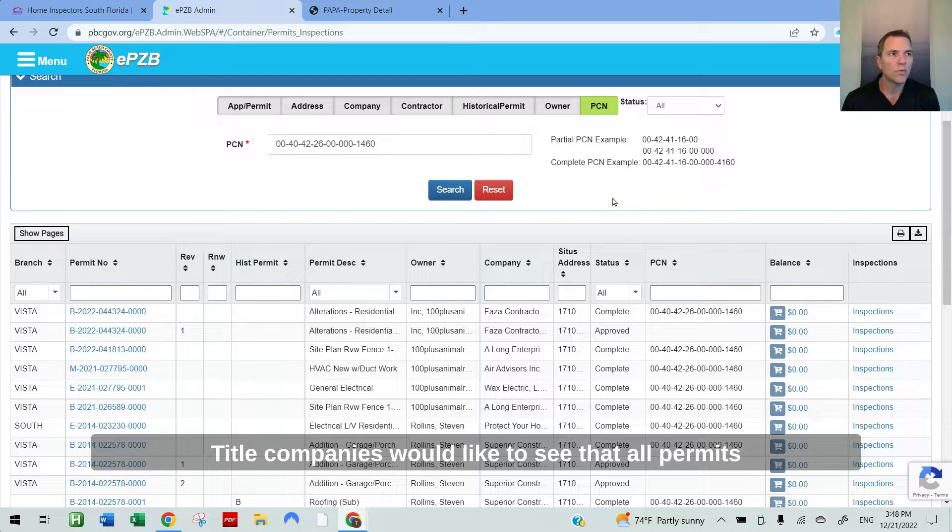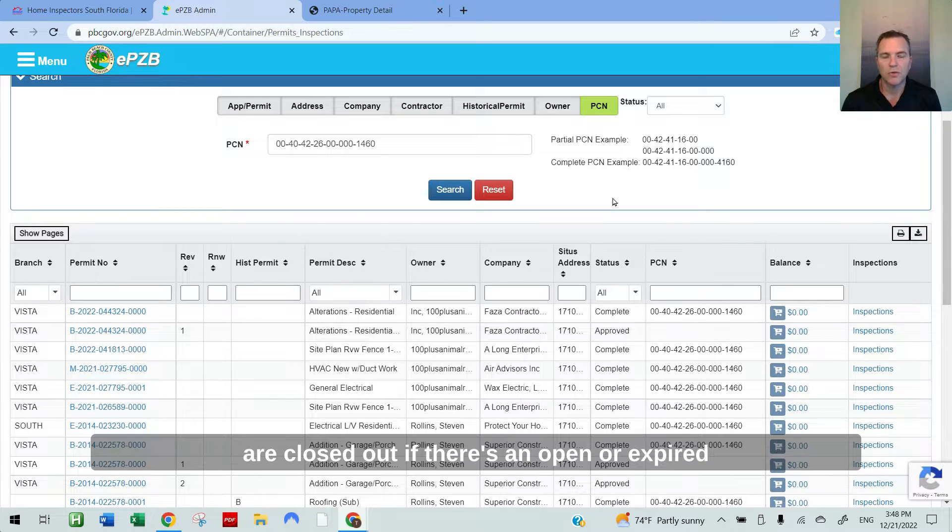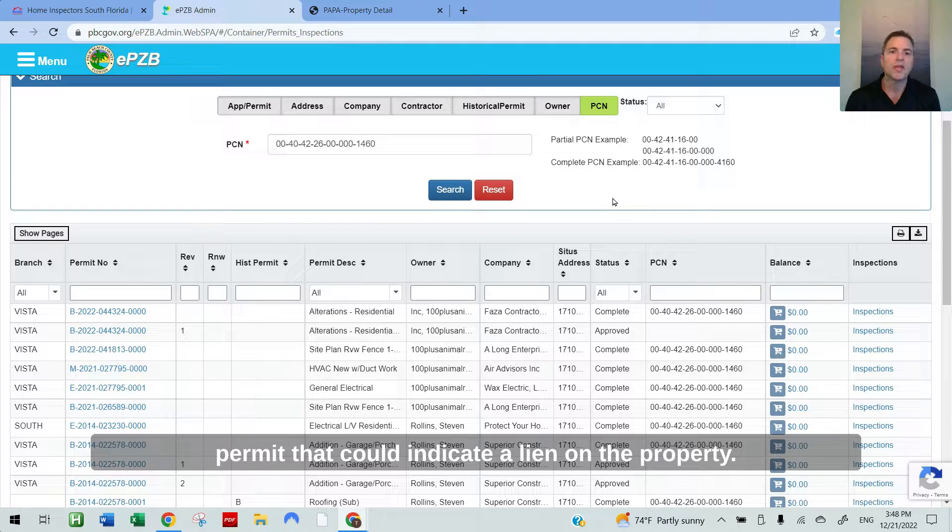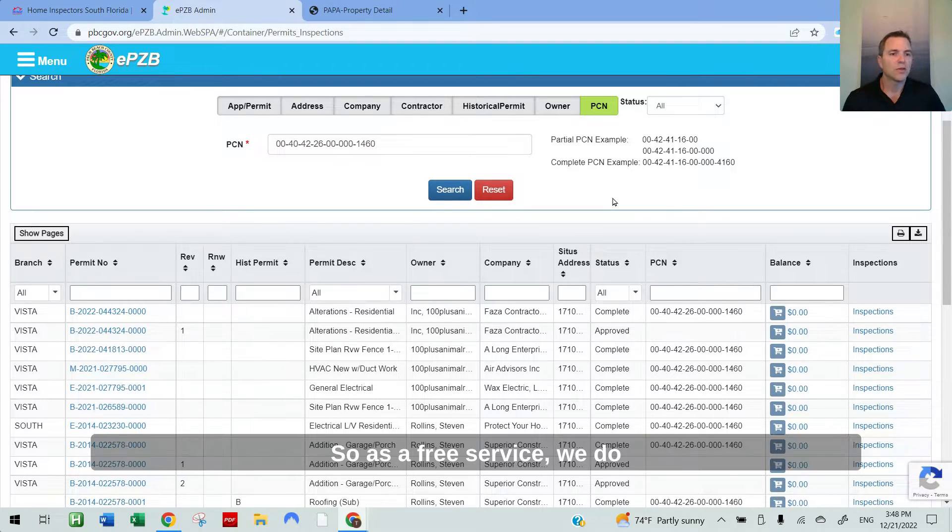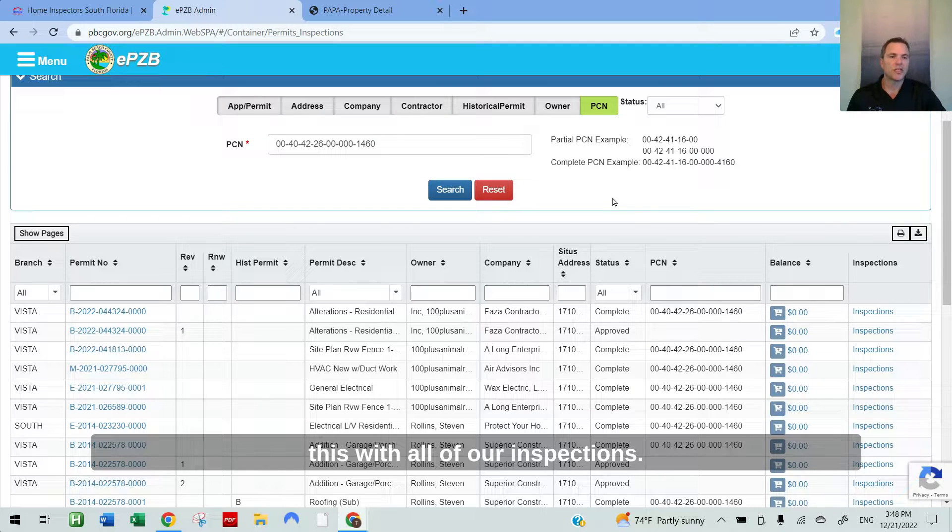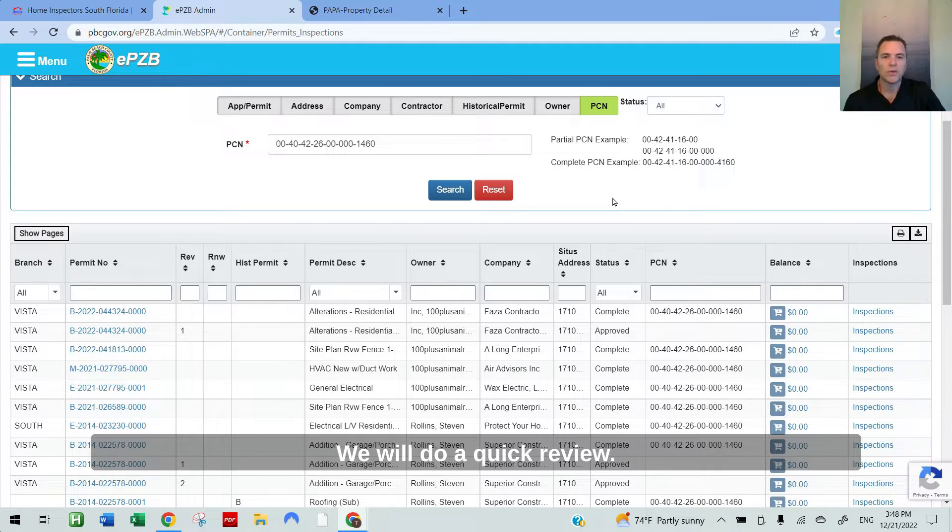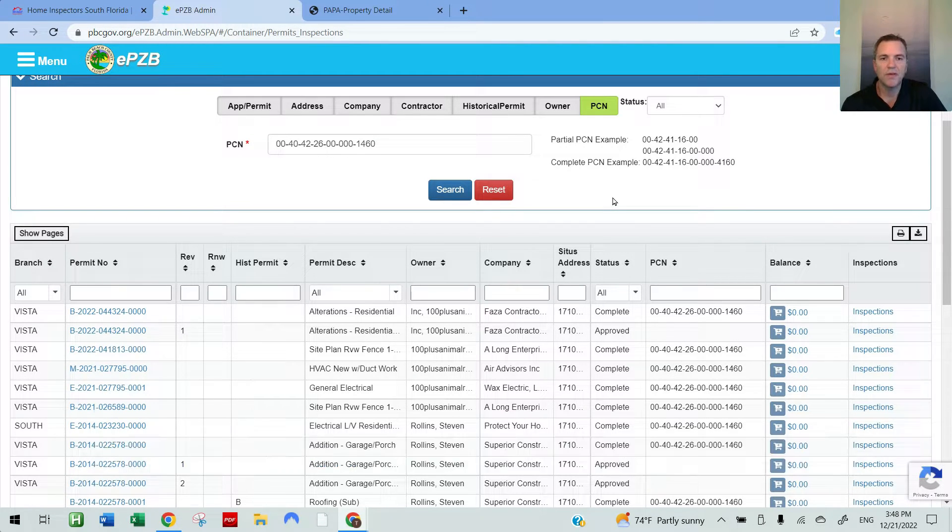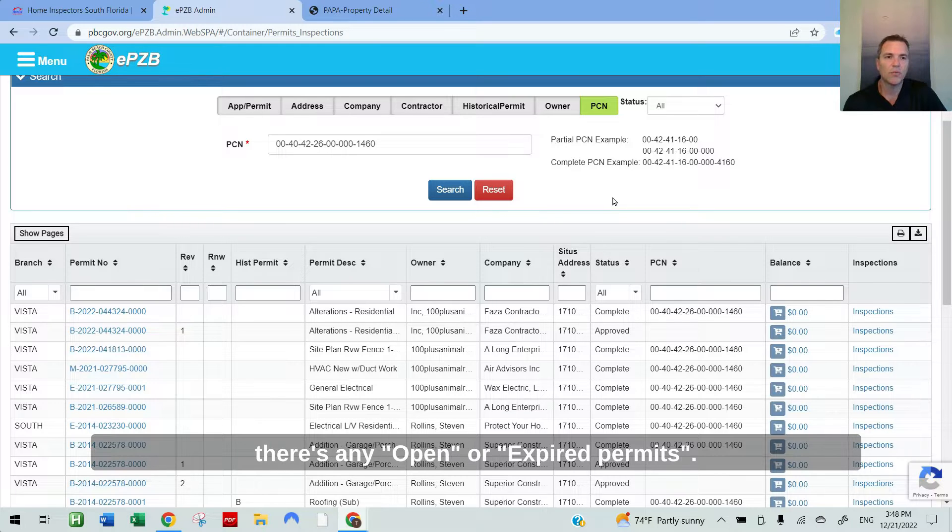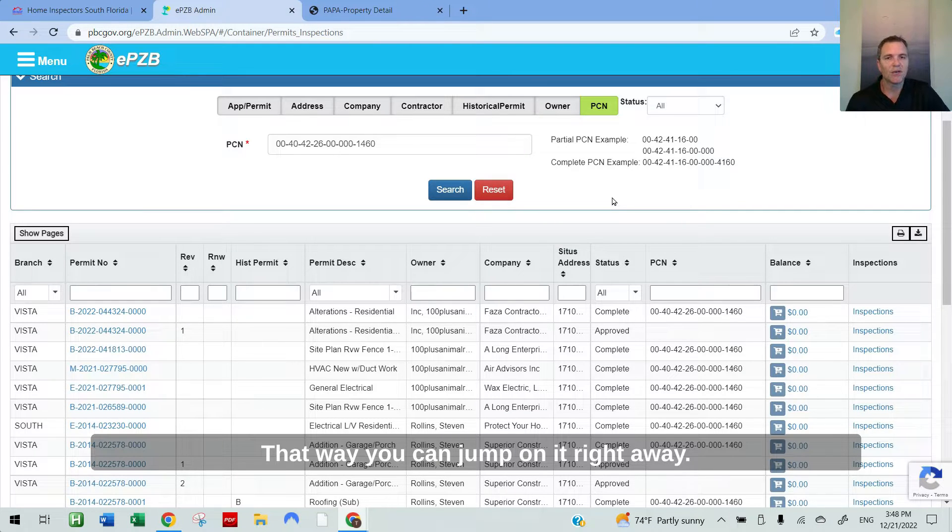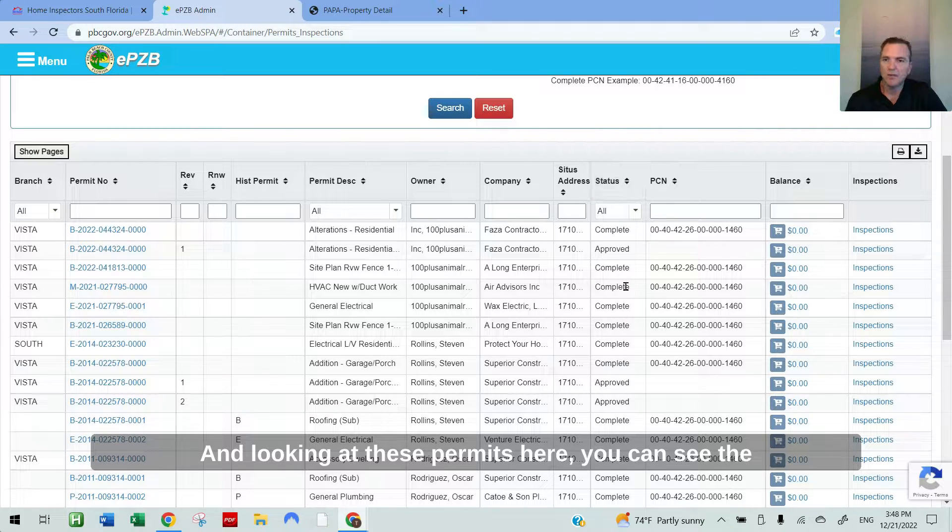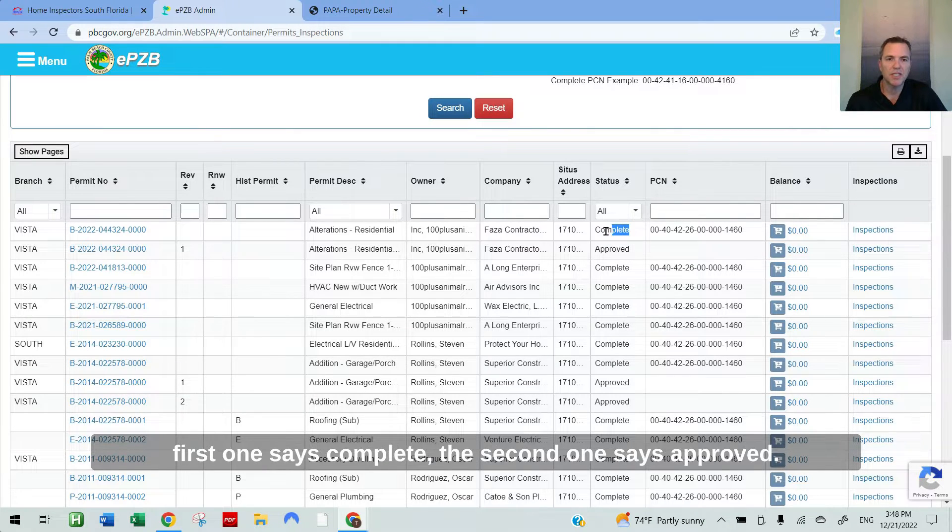The third column I typically only look at for purchase transactions is the status of the permit. Title companies would like to see that all permits are closed out. If there's an open or expired permit that could indicate a lien on the property. So as a free service, we do this with all of our inspections. We'll do a quick review if it's available online to see if there's any open or expired permits. That way you can jump on it right away. Looking at these permits here, you can see the first one says complete.